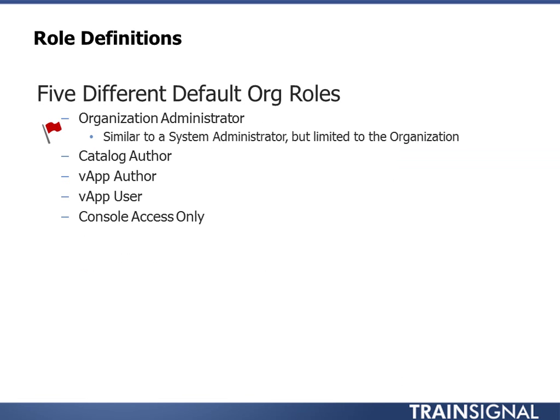Now I did cover this a little bit in another lesson, but we're going to go really deep into the roles that exist outside of the system environment. So within the organizations, there's five roles that you can assign to users. You'll notice there is actually no systems admin role outside of the system environment.